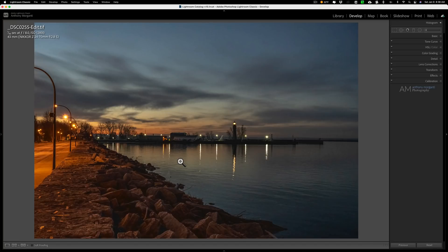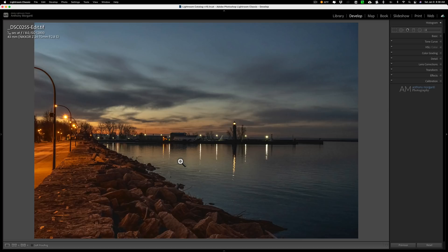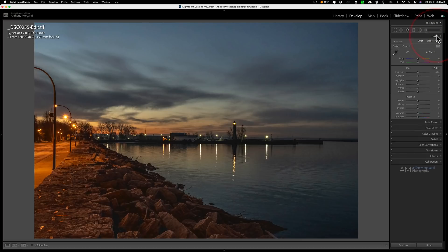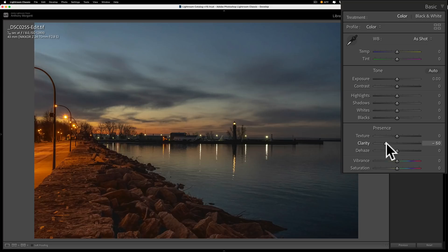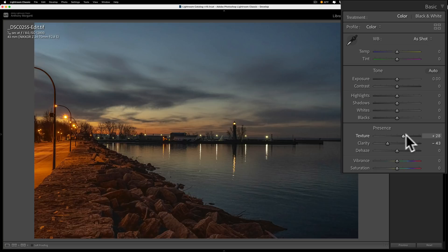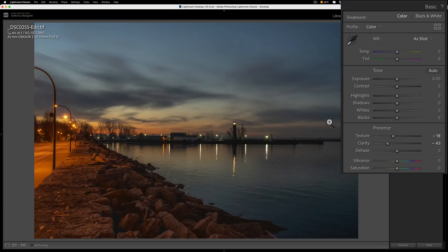That's okay because this really isn't an image that needs to be sharp. As a matter of fact, I'd rather keep this more ethereal, kind of a dreamy look. Maybe I'll take clarity down a little bit to give it more of that dreamy look. If I want to bring a little detail back, I can move texture to the right, but I still kind of want that dreamy look.